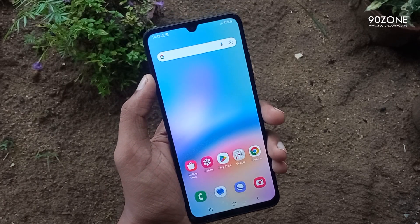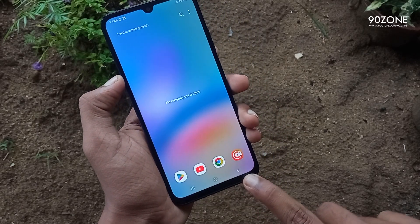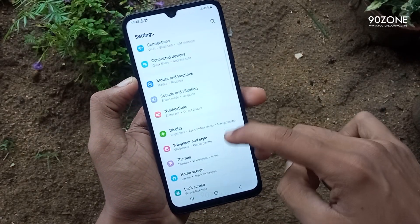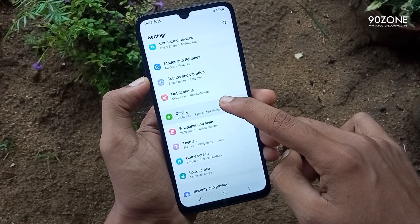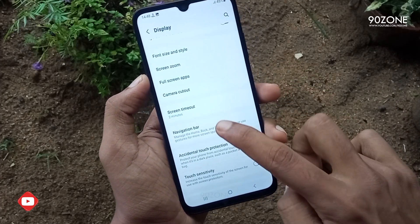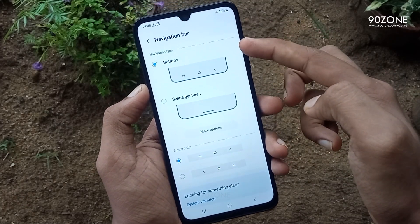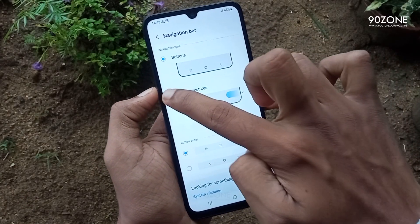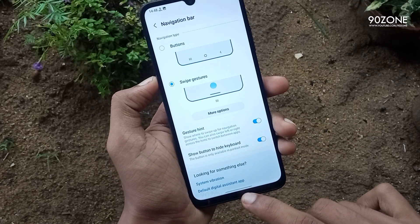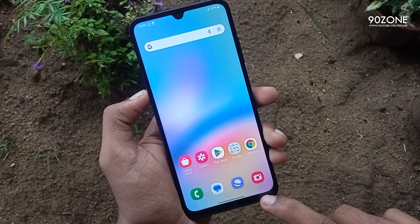Let's learn how to hide the recent key, home key, and back key so we can get a full screen display. Go to mobile settings, scroll down and go to display option. In here, go to navigation bar option. We can see two methods: button method and swipe gestures method. Now we already have the buttons method enabled. We want to enable the swipe gestures mode. After enabling it, we can no longer see the home key, recent key, and back key — we get a full screen display.